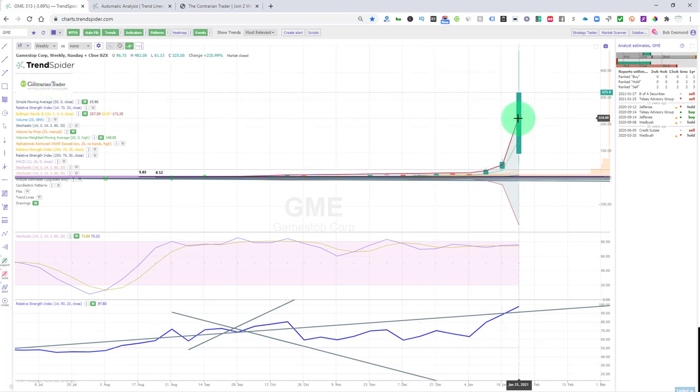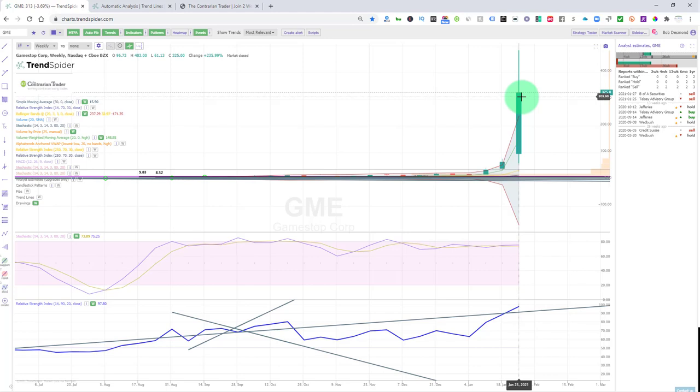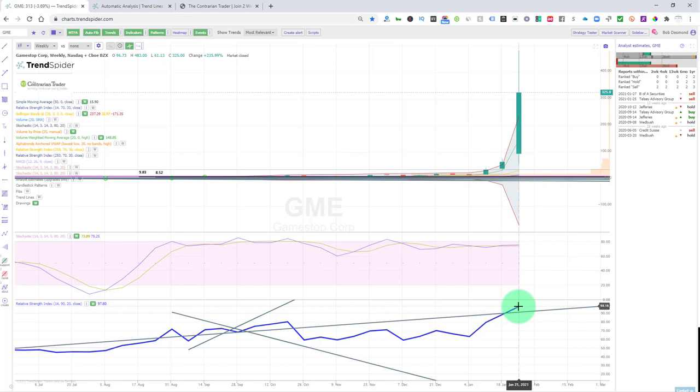But when you pull back to a weekly chart, we are trading above the third standard deviation Bollinger Band. We're not supposed to be there and we still have RSI on a weekly basis at 98.5. That's insanity.